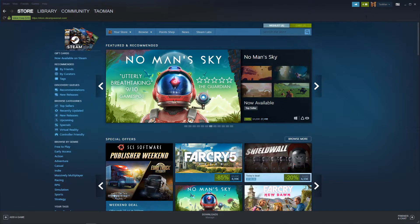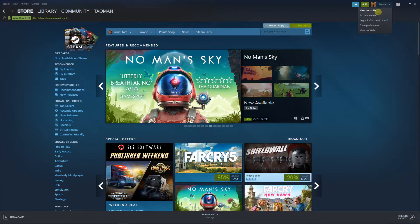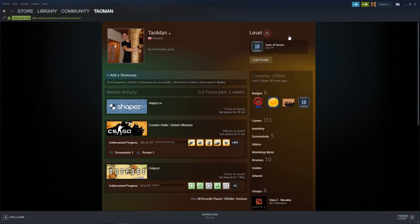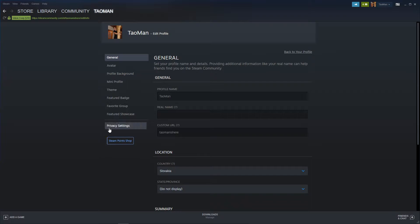The first thing you want to do is just be in Steam, go to right top corner to view my profile. When you are here, you want to go edit profile. And then go to privacy settings right here.